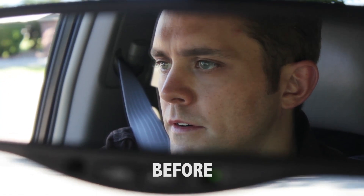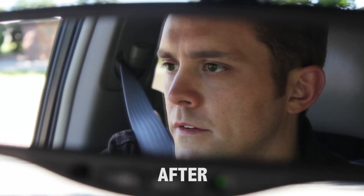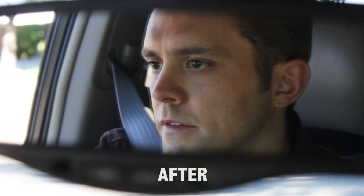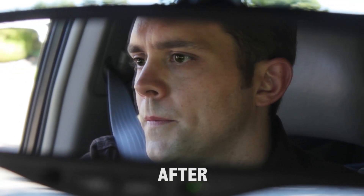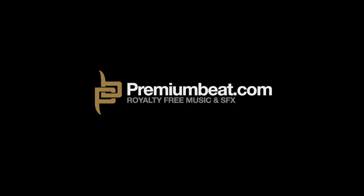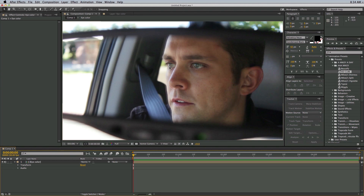Hey, this is Mikey Borup for premiumbeat.com and in this After Effects tutorial, I'm going to show you how to change someone's eye color. So for this footage, this guy has bluish eyes and what I shot this for was for a commercial for a local credit union. They wanted him to be an older version of a younger actor, and the younger actor had brown eyes while he had blue eyes, so I needed to change the color of his eyes. It's a really easy process to do.